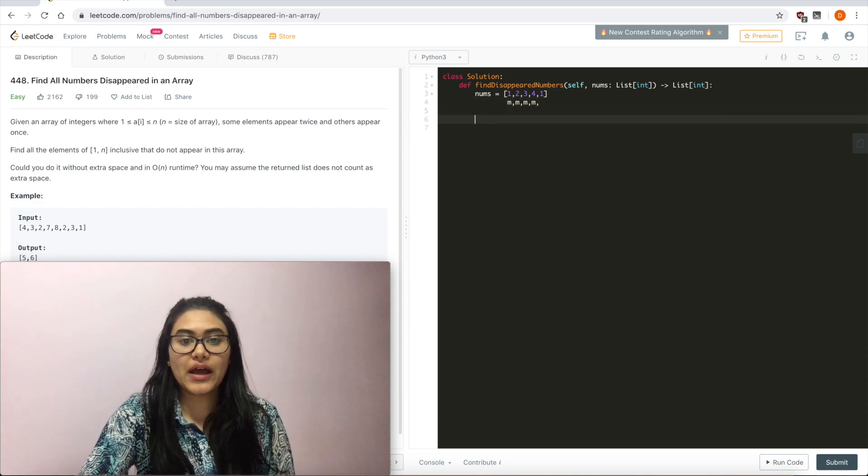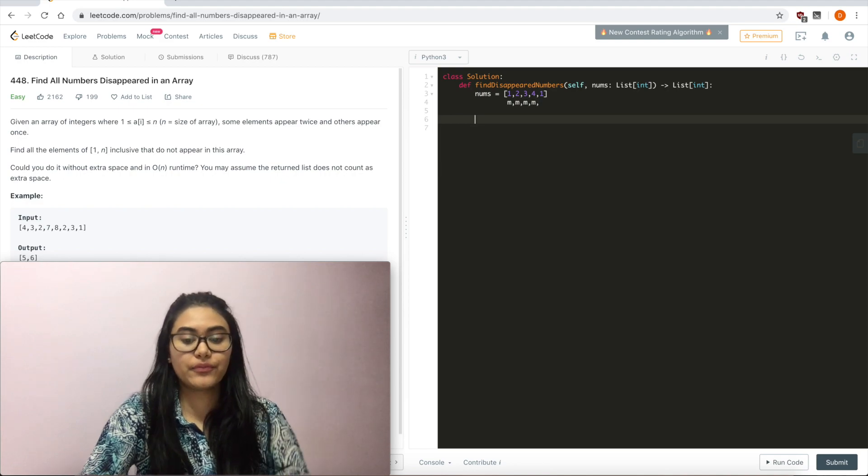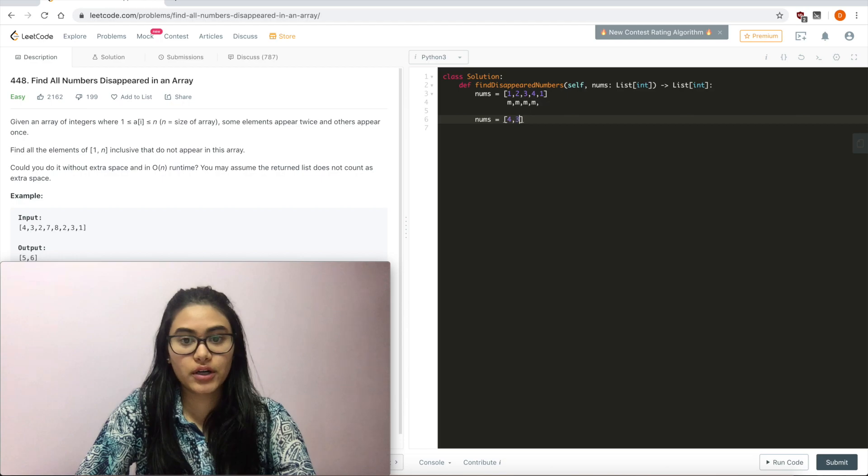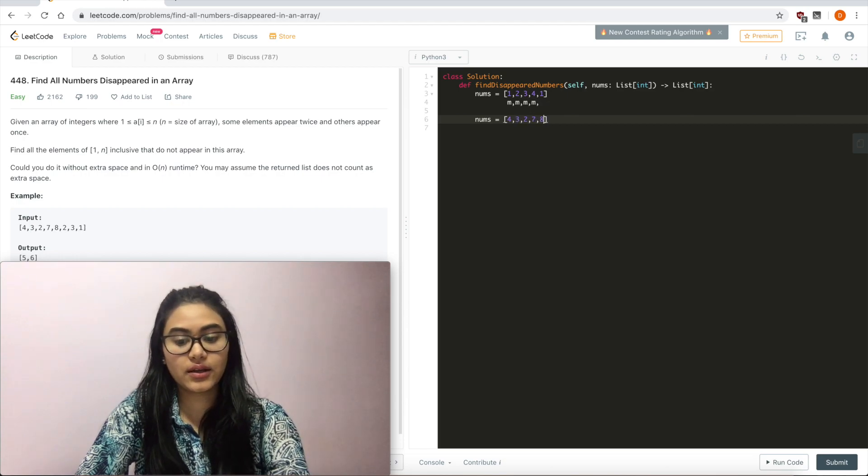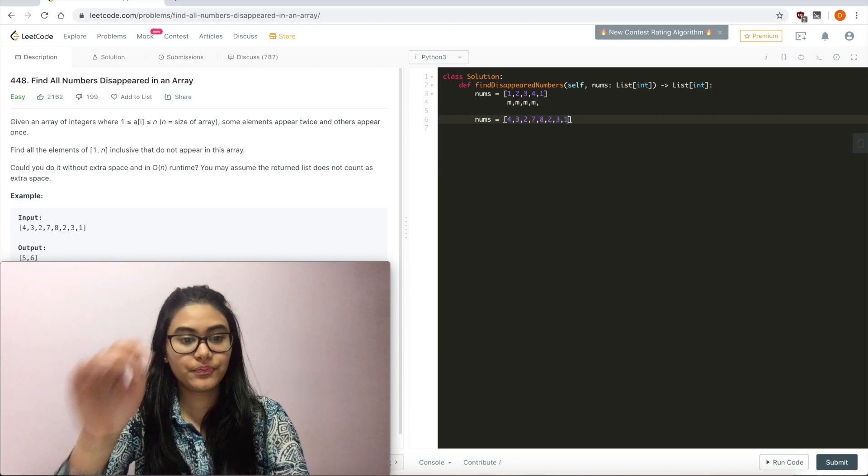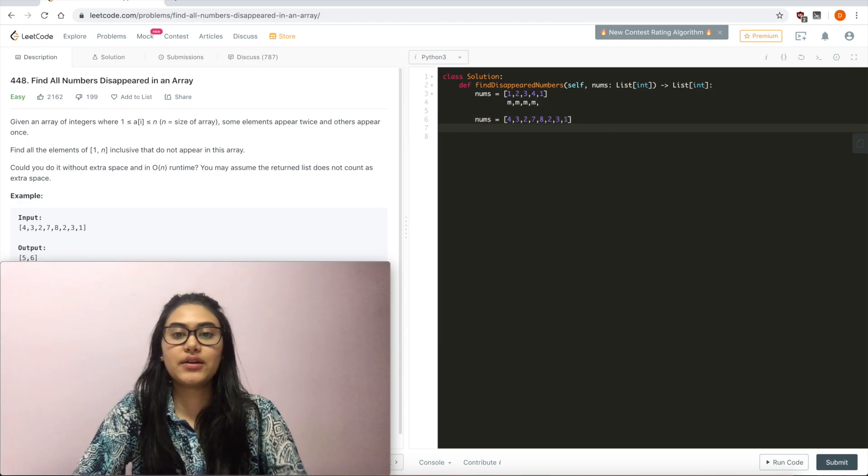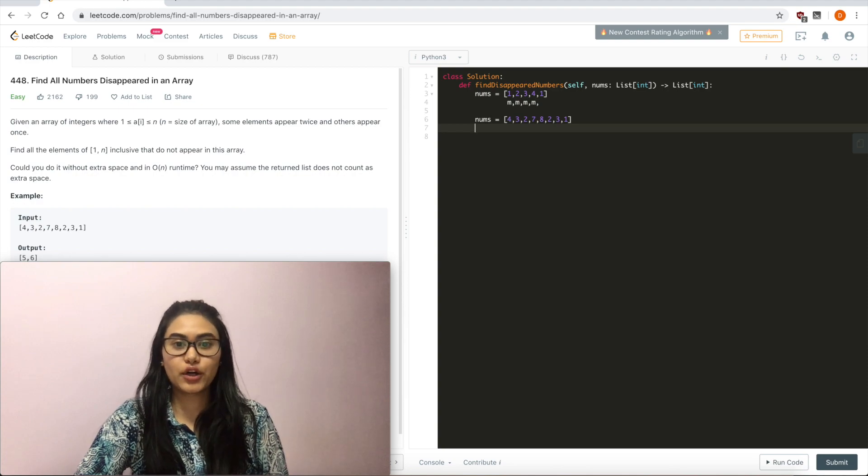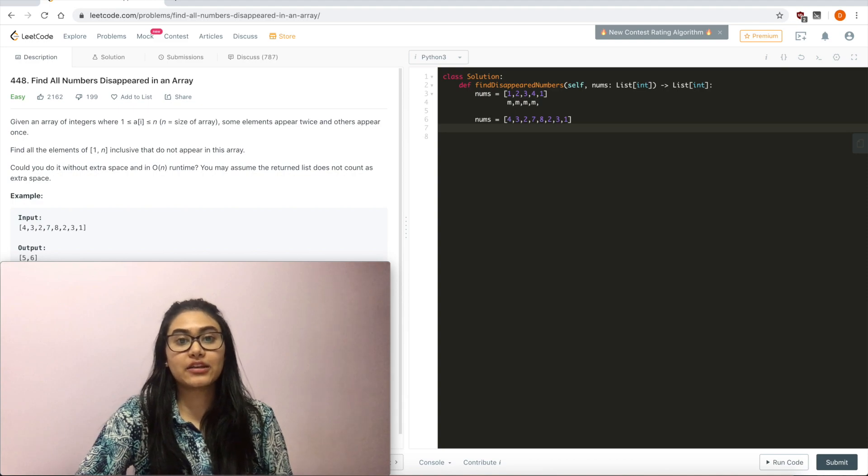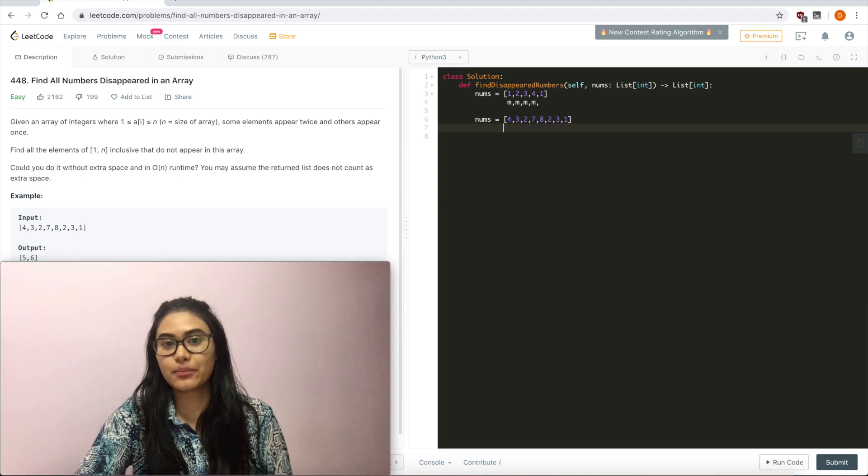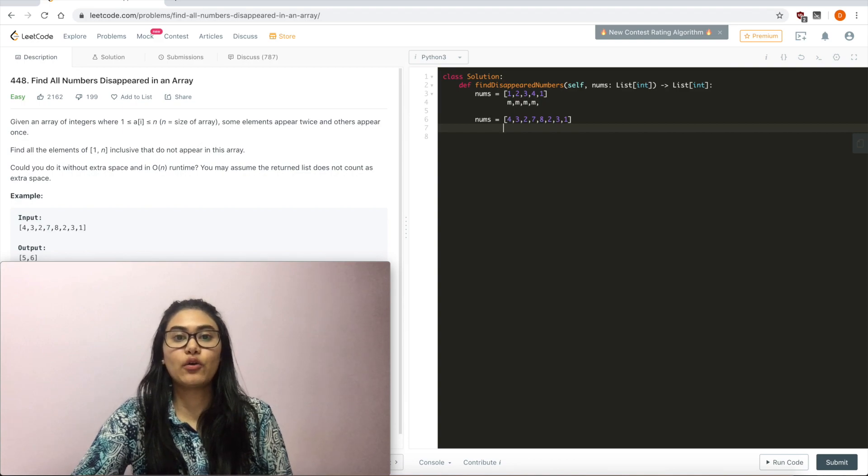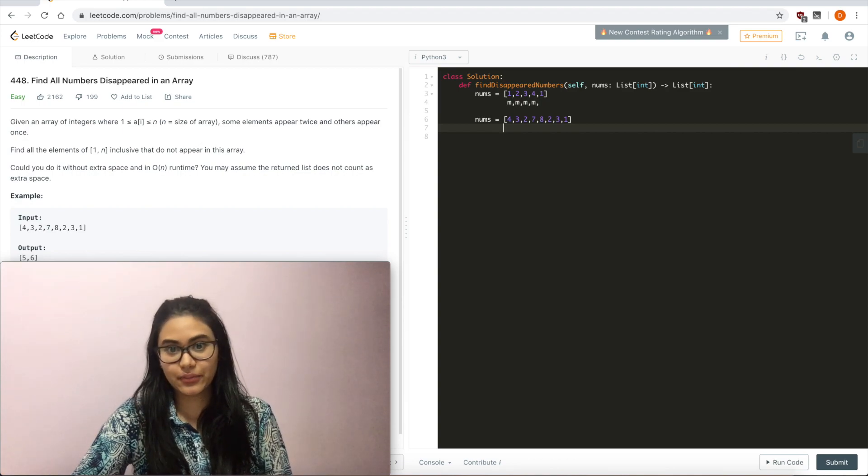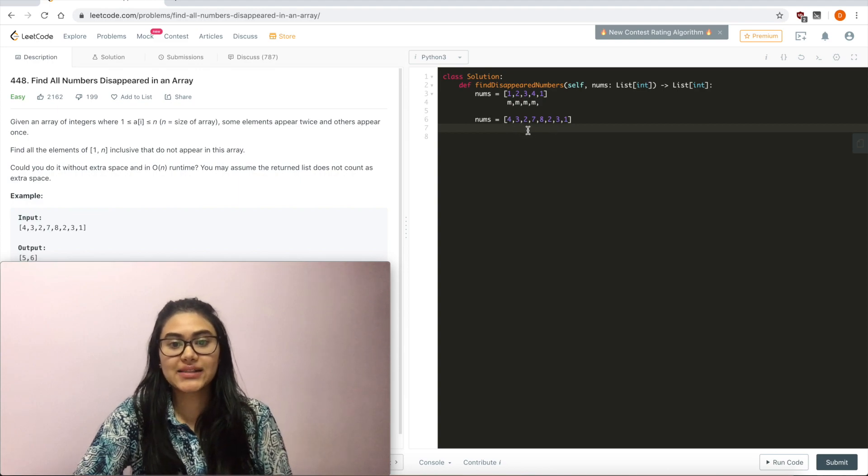Let's just go ahead and use the given example. So if our nums equaled 4, 3, 2, 7, 8, 2, 3, and 1, well, now begs the question of how to mark it, right? What if I just make every number negative in order to signify that it's been marked? This doesn't change the value, but it also doesn't use extra space. It modifies it in place.